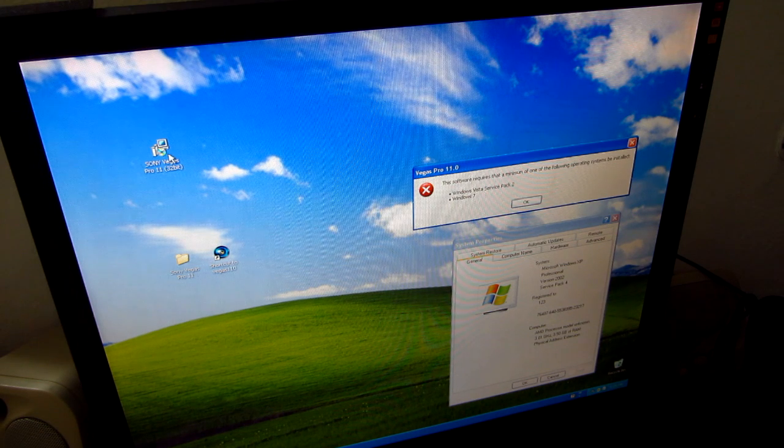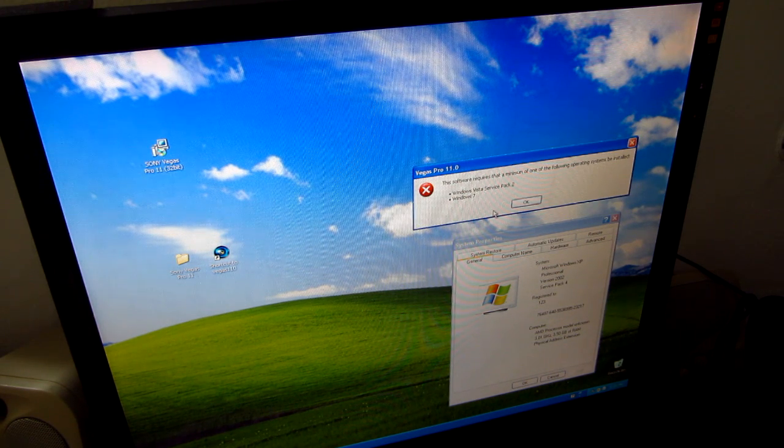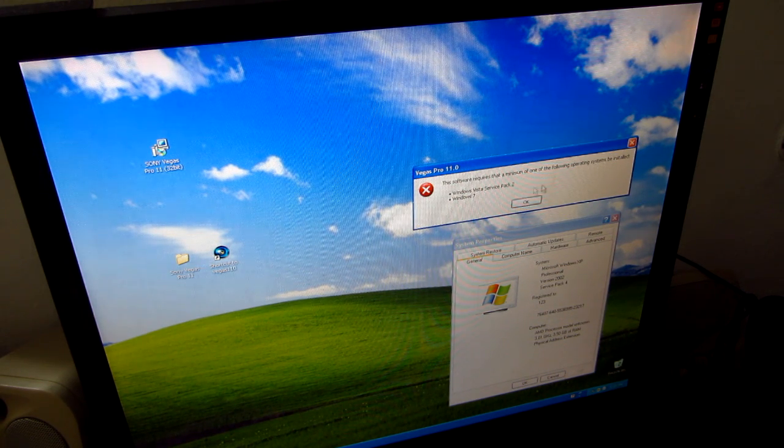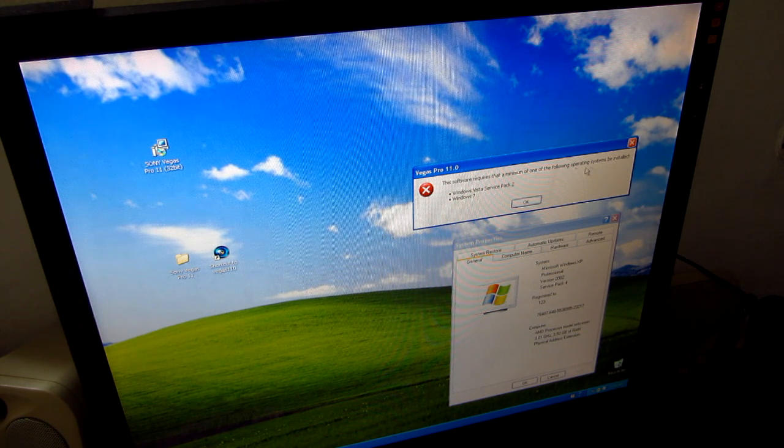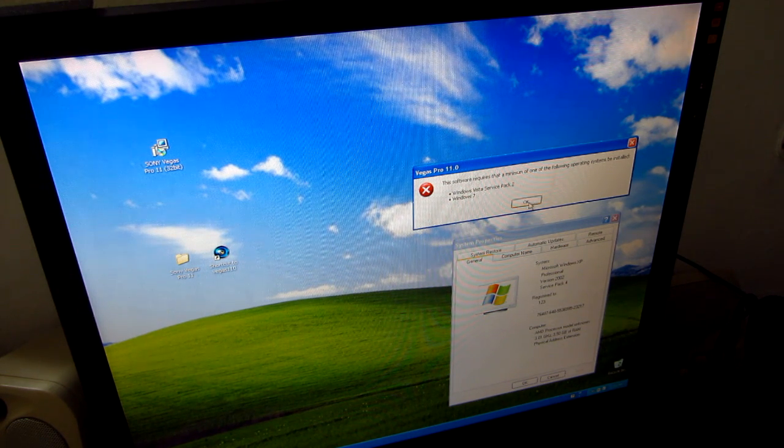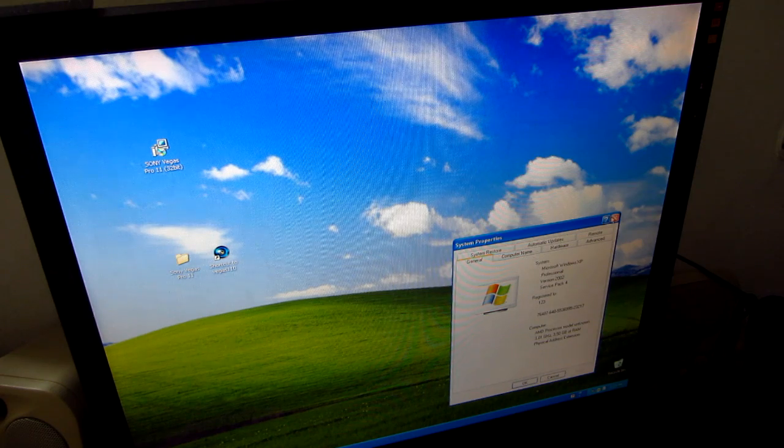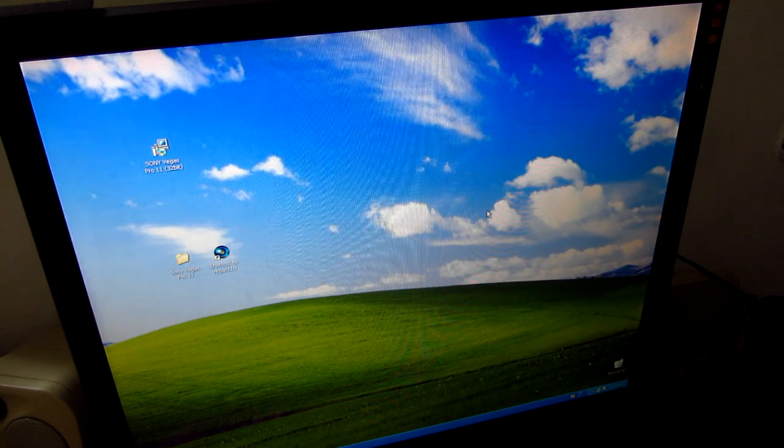But the installation package claims that it's not possible to install it. Okay, that's it. Thank you, bye.